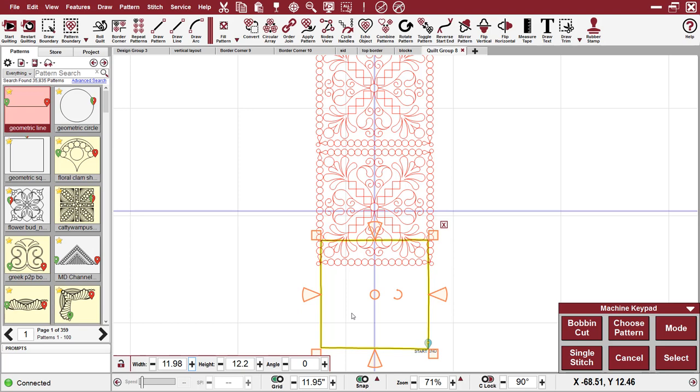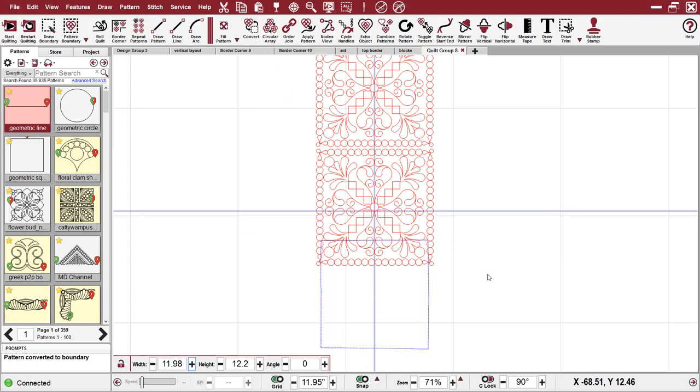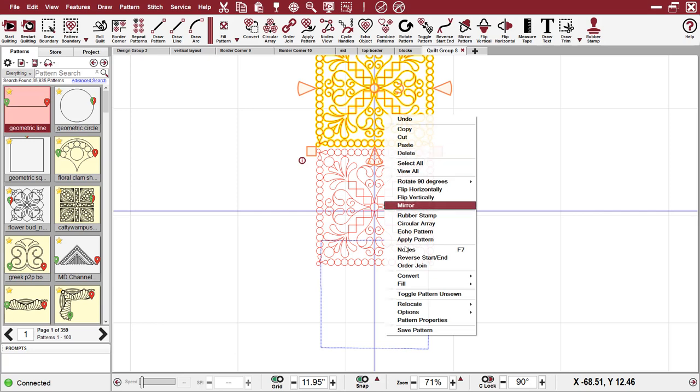So I selected my stitch in the ditch and I converted it to a boundary because boundaries do not relocate. Patterns do. So I selected the pattern, right click,